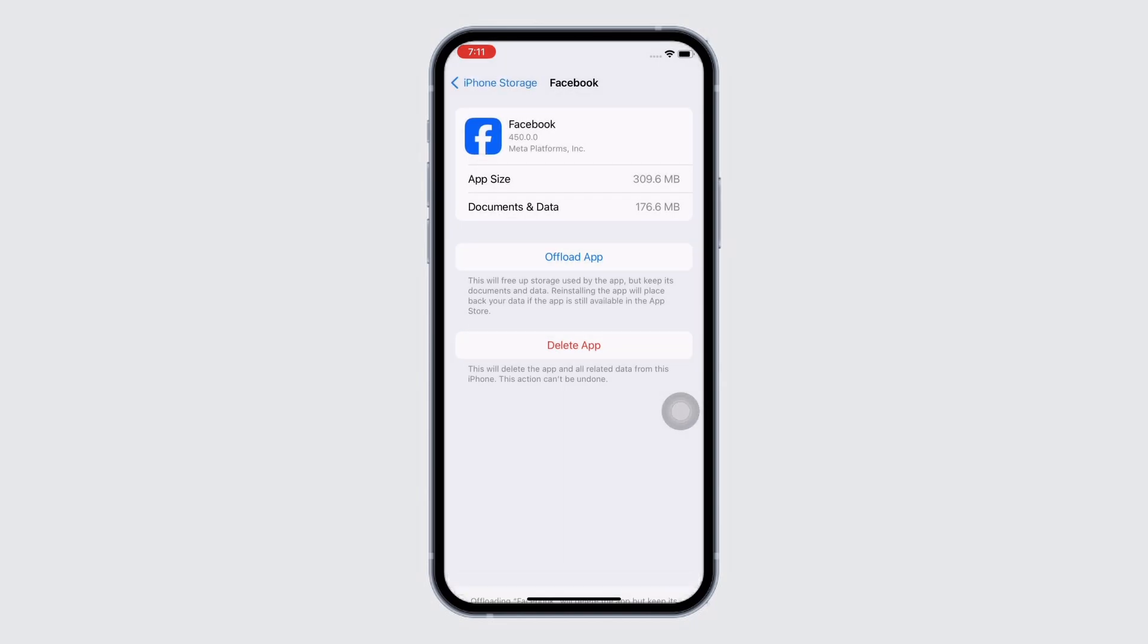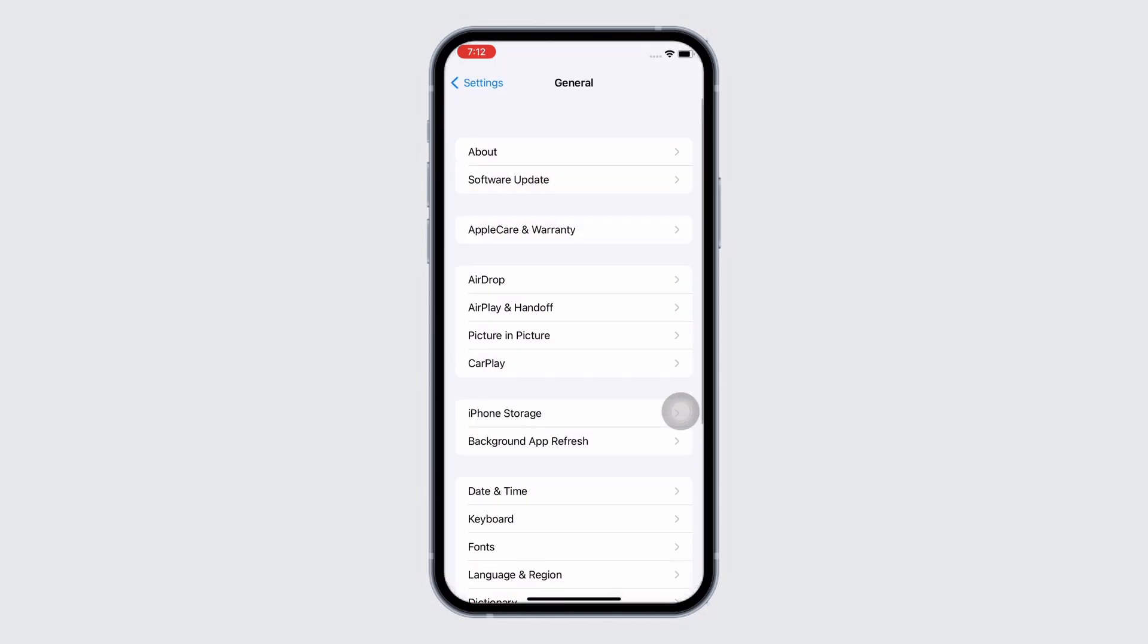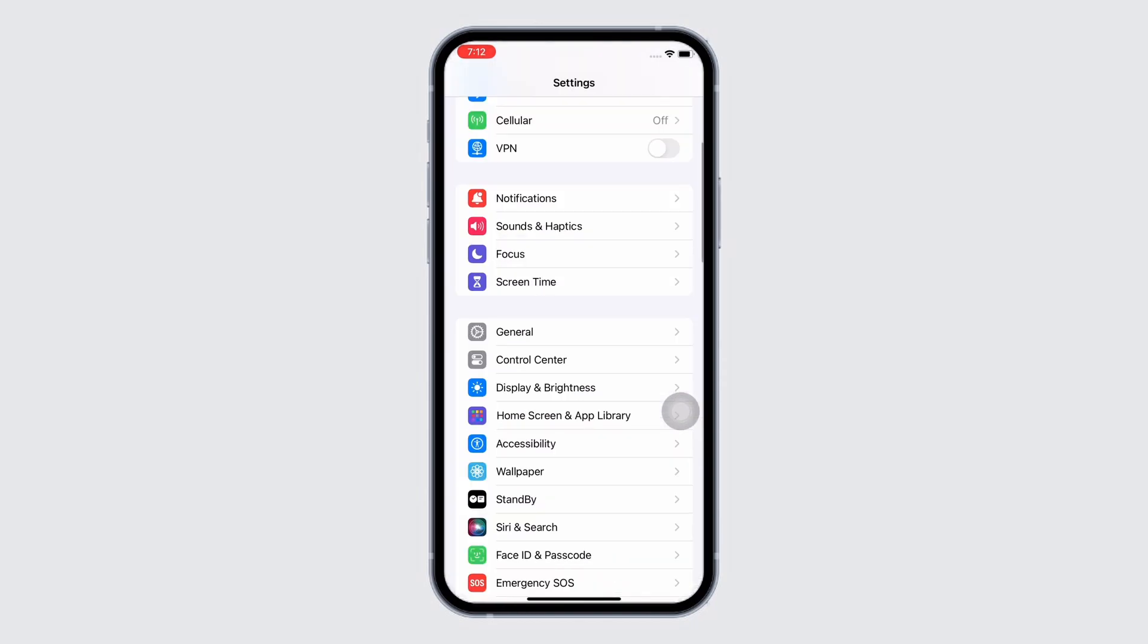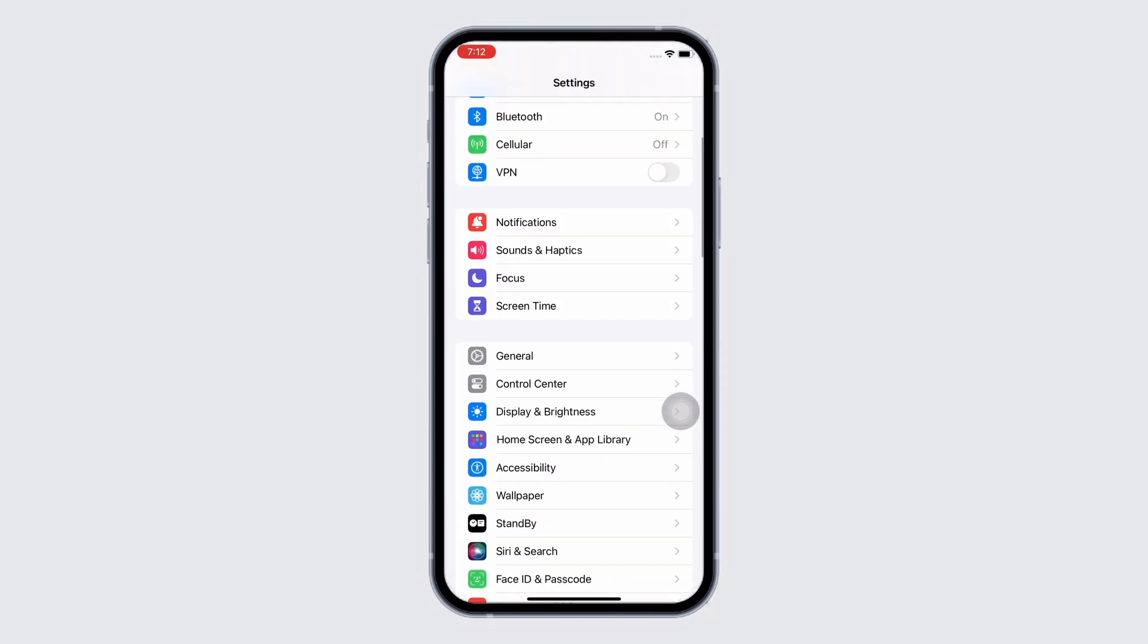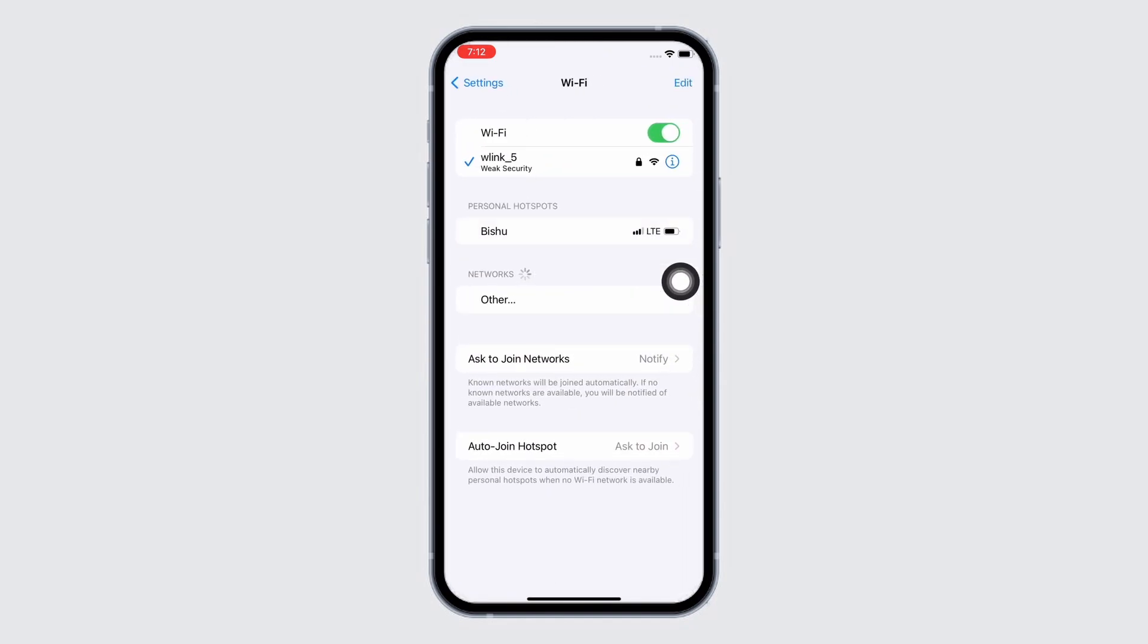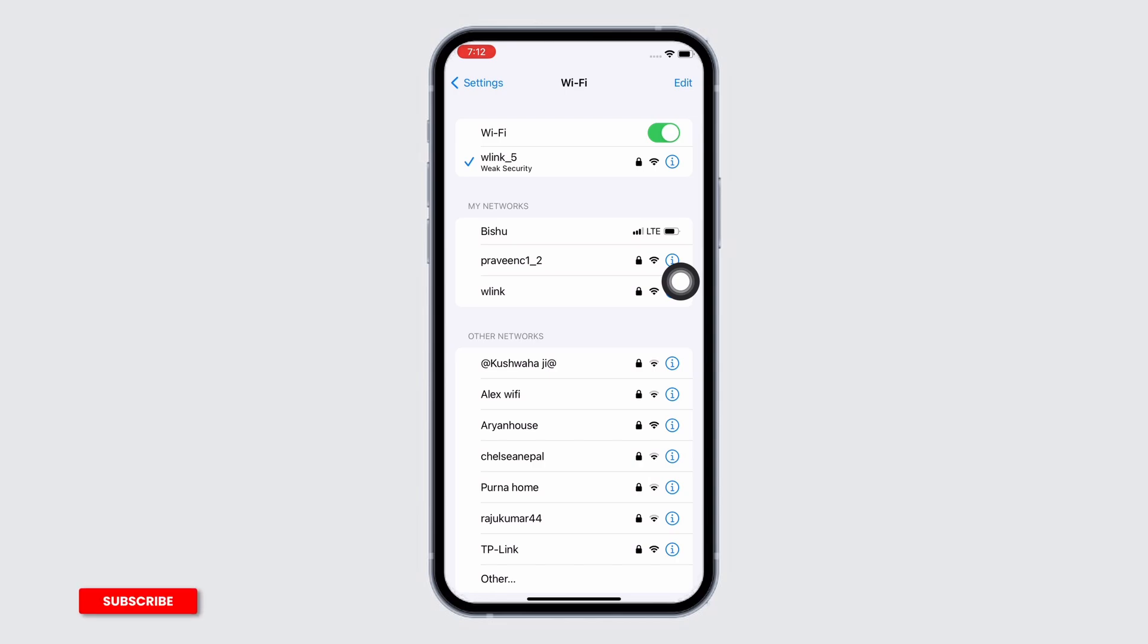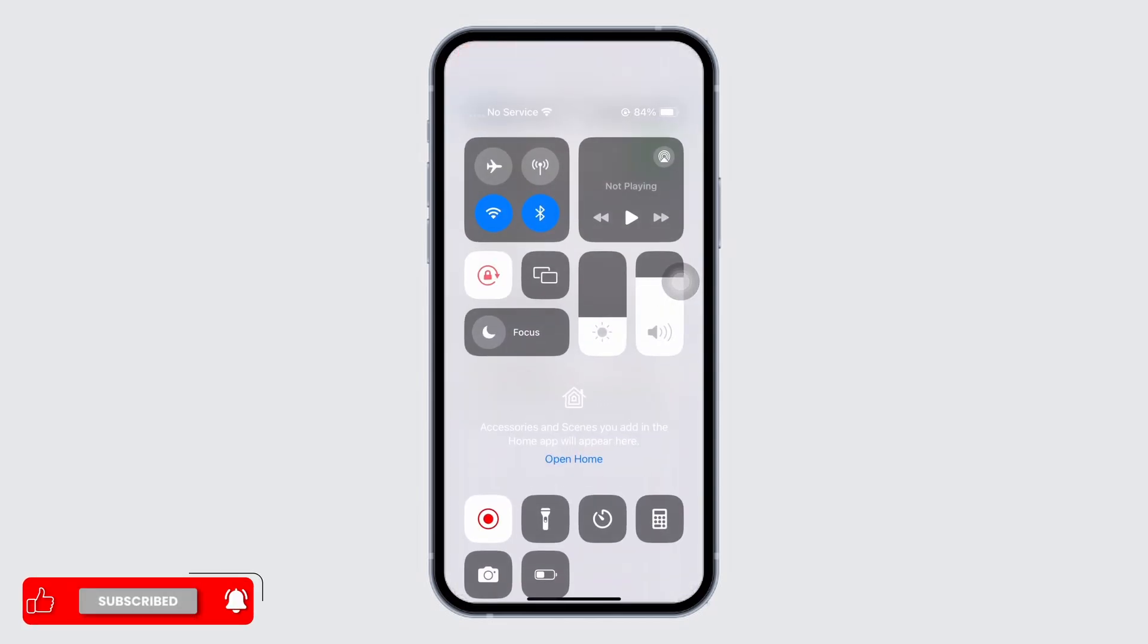This issue might also occur due to poor internet connection, so make sure you are connected to a proper working internet connection. If not, you can switch between networks. That is, if you are using Wi-Fi, switch to cellular, and if you are using cellular, switch to Wi-Fi.